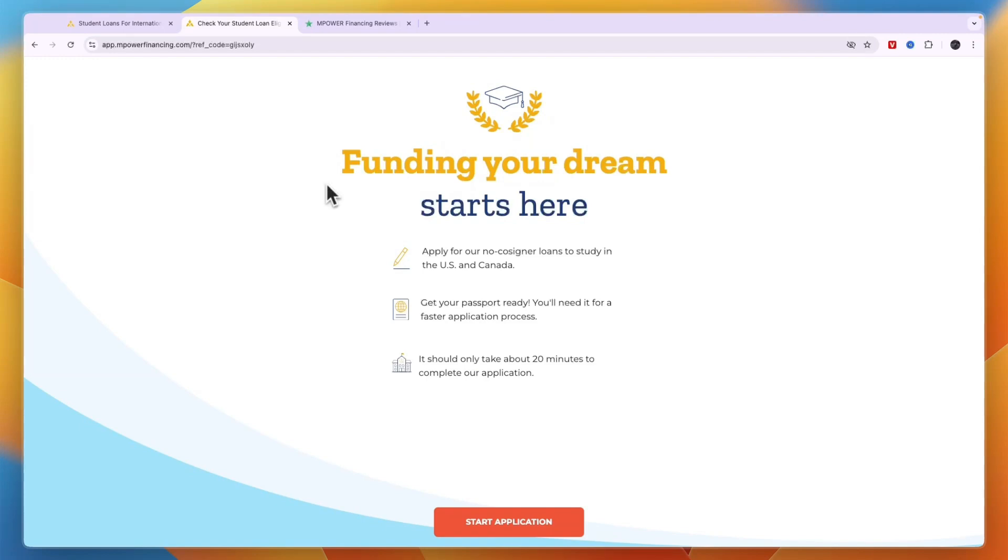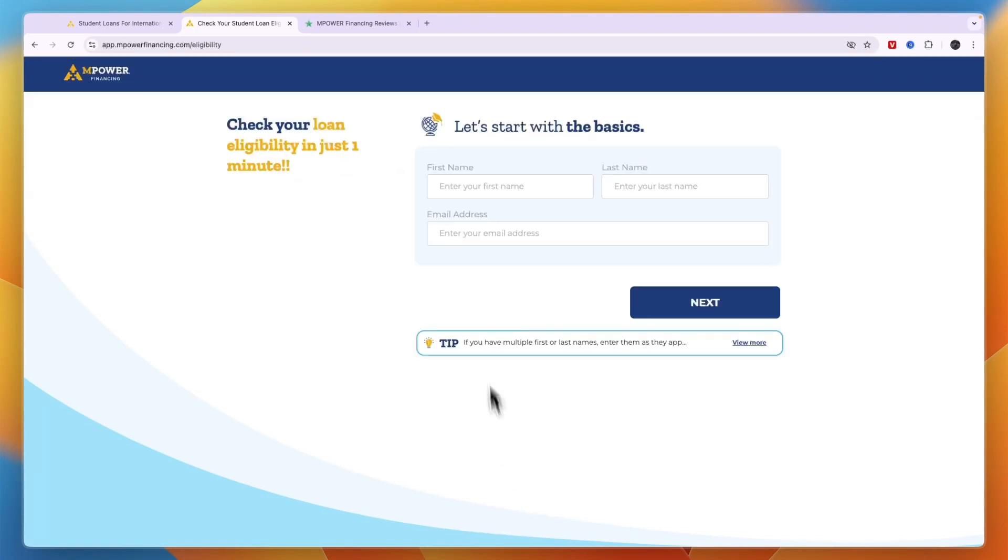If you want to check if you're actually eligible, you can click on the link down in the description. By clicking on that link it will take you to this page. Click start application and enter your first name, last name, and email address.